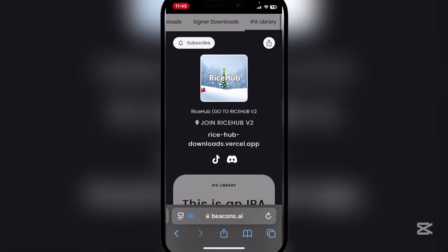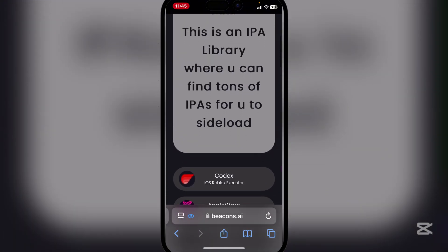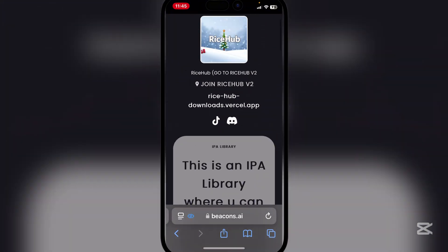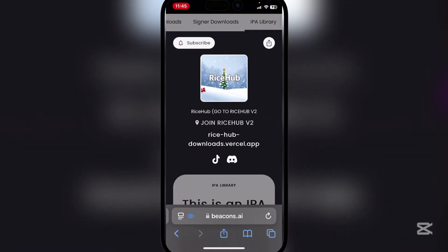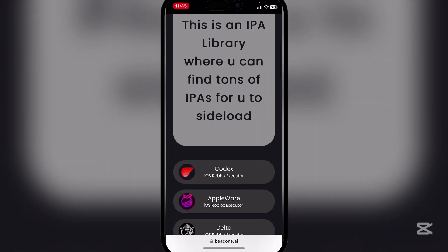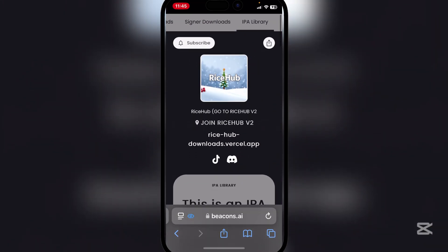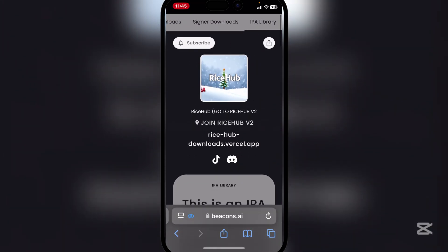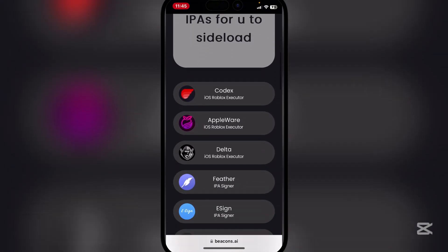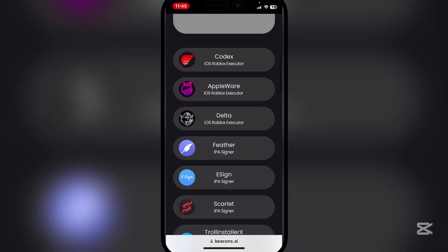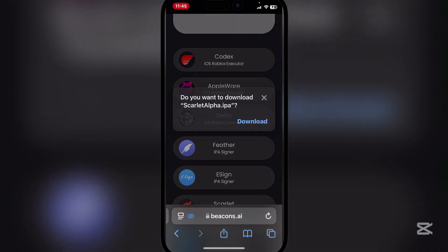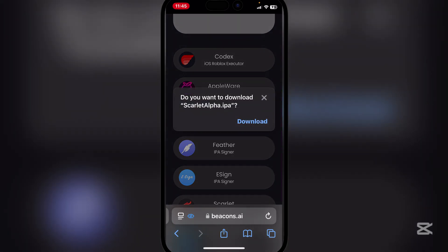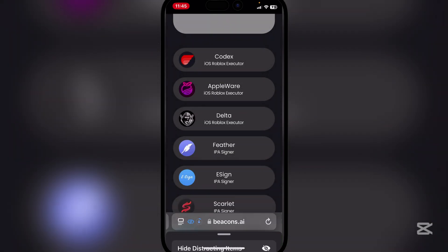So first things first guys, open this link in the description right here. It will be the Rice Hub little website right here, and then go to the IPA Library section. Just scroll down a bit until you see Scarlet IPA Signer, simply hit on it and download the IPA file.